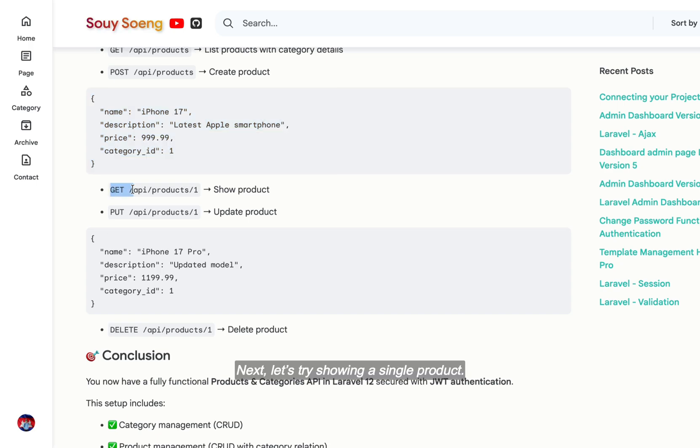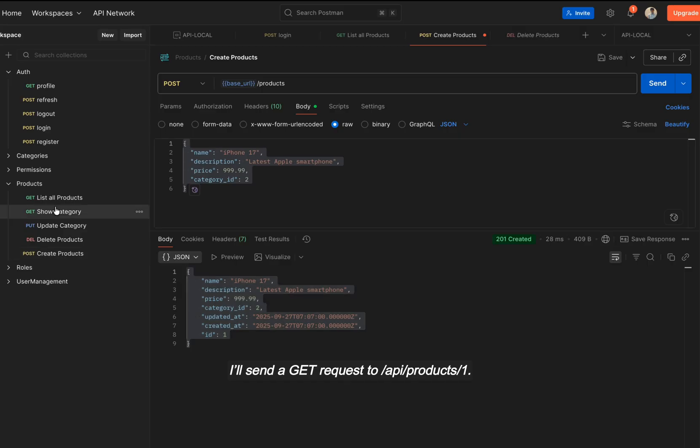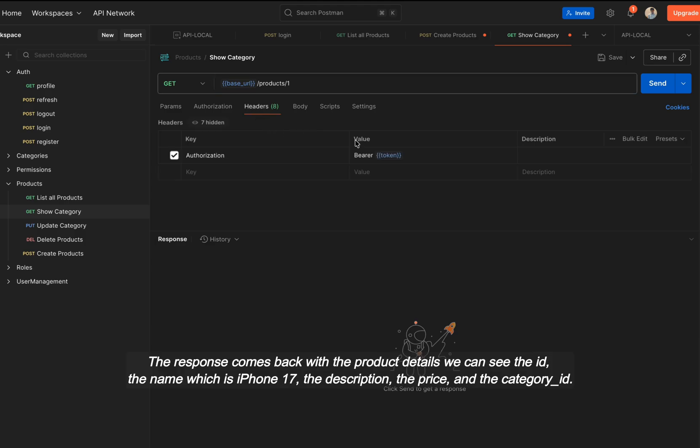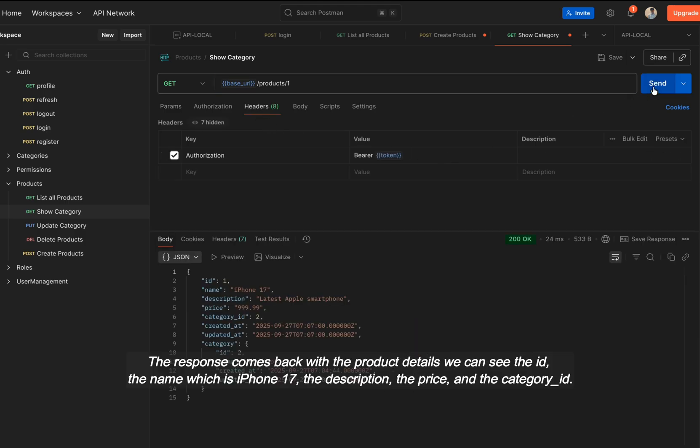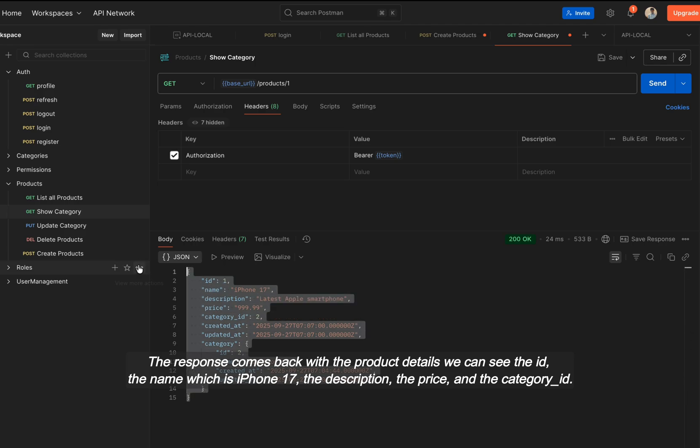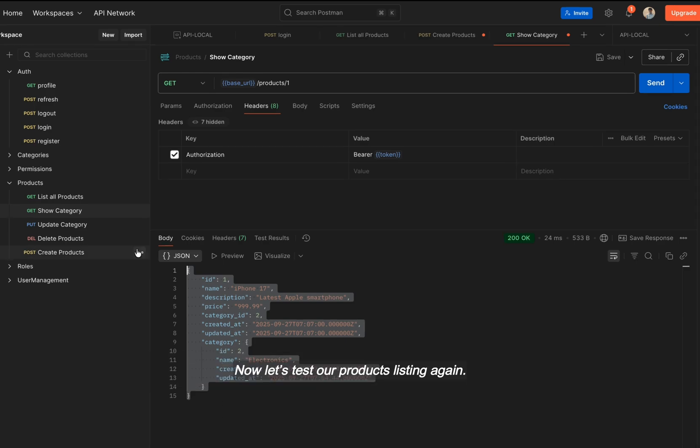Next, let's try showing a single product. I'll send a GET request to API /products/1. The response comes back with the product details. We can see the ID, the name, which is iPhone 17, the description, the price, and the category ID.